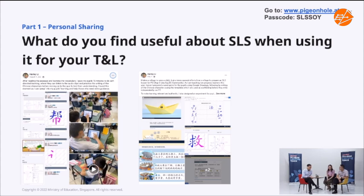I look forward to your posts because you have very interesting ideas and ways to incorporate other applications within SLS itself. I presume you use SLS as a way to coherently bring everything together for your children. Yes. And other than word games, I also design many different types of lessons for my students.